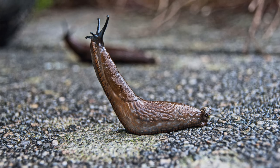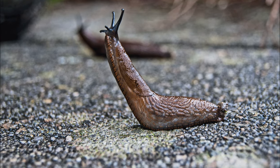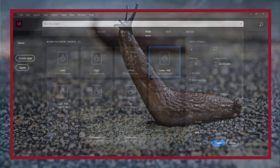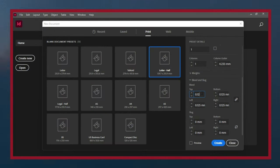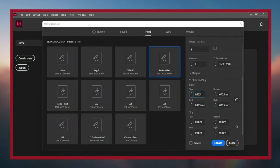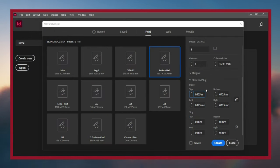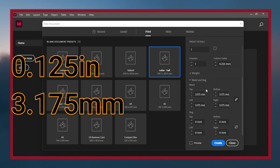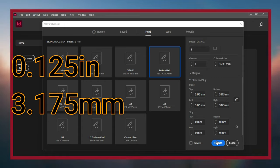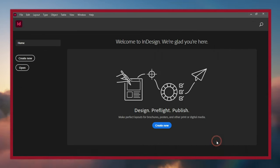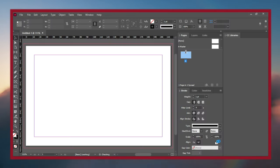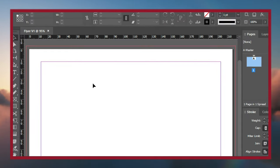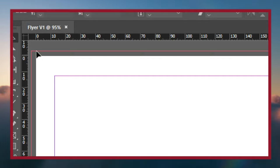We usually need to have a bleed that's one-eighth of an inch, which is 0.125 inches or 3.175 millimeters. Click Create and here's the document. The red line is the bleed and the blue line is the slug.